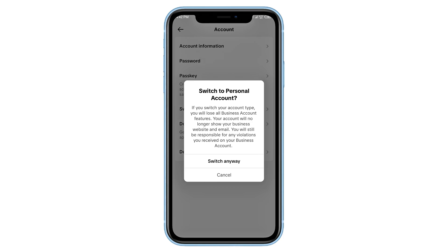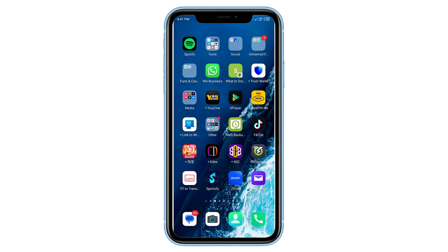That's it — simple and quick. After switching, try sending a message again and it should go through successfully.